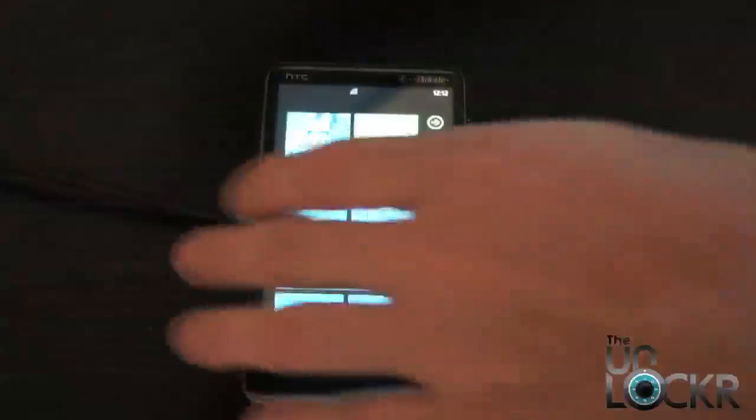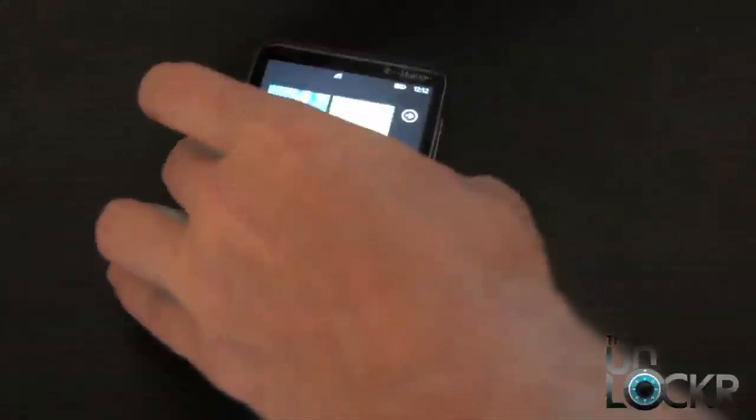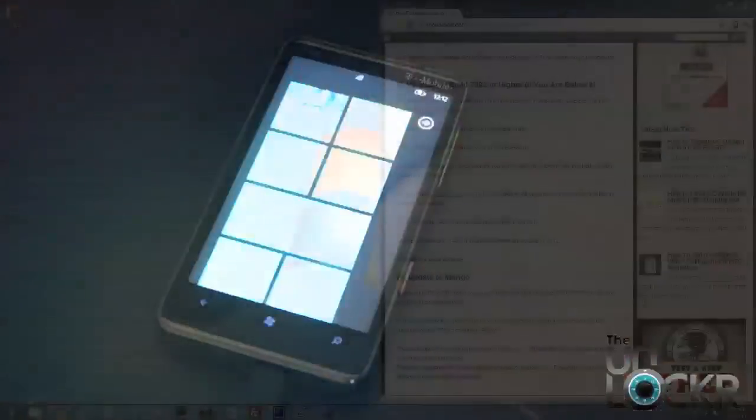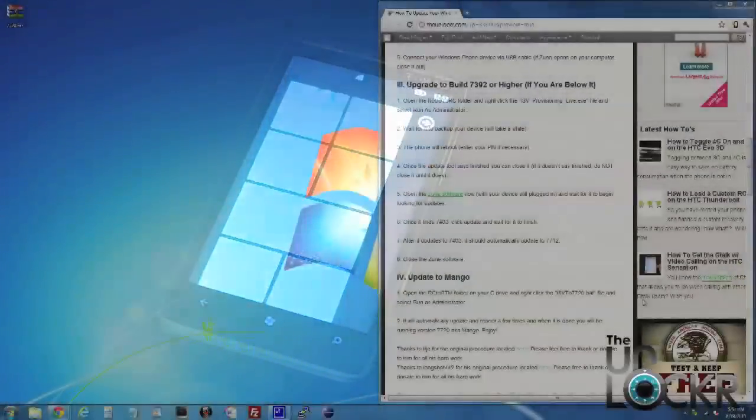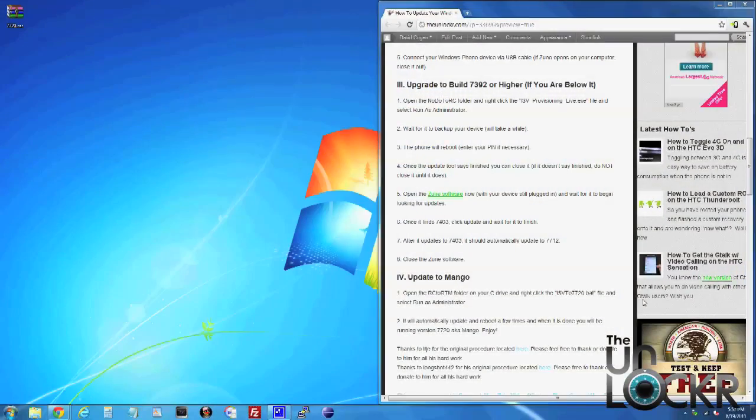Then we're going to plug our Windows Phone device in to our computer via USB. After you plug in your phone, Zune might pop open. If it does, just close it out completely.